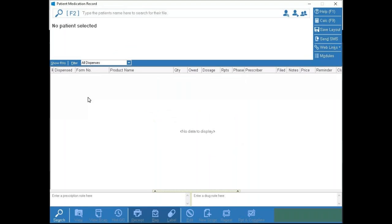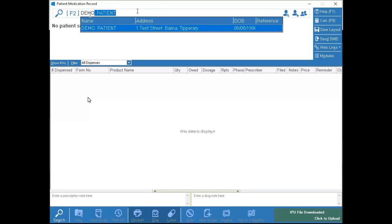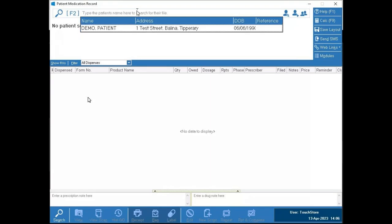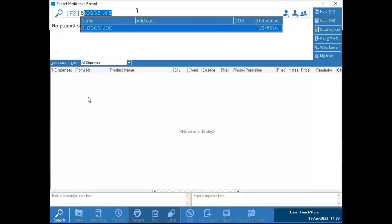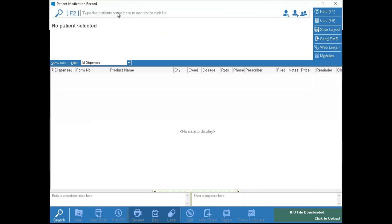As long as the cursor is flashing up here we're ready to start searching. Like all three of the dispensary systems, it's surname comma first name. So if I was to search for my test patient I can see 'Demo Patient' showing as soon as I type in 'PE', or if I look for Joe Bloggs, for example, I can just type in 'Bloggs' here. The search up here is only for the name.